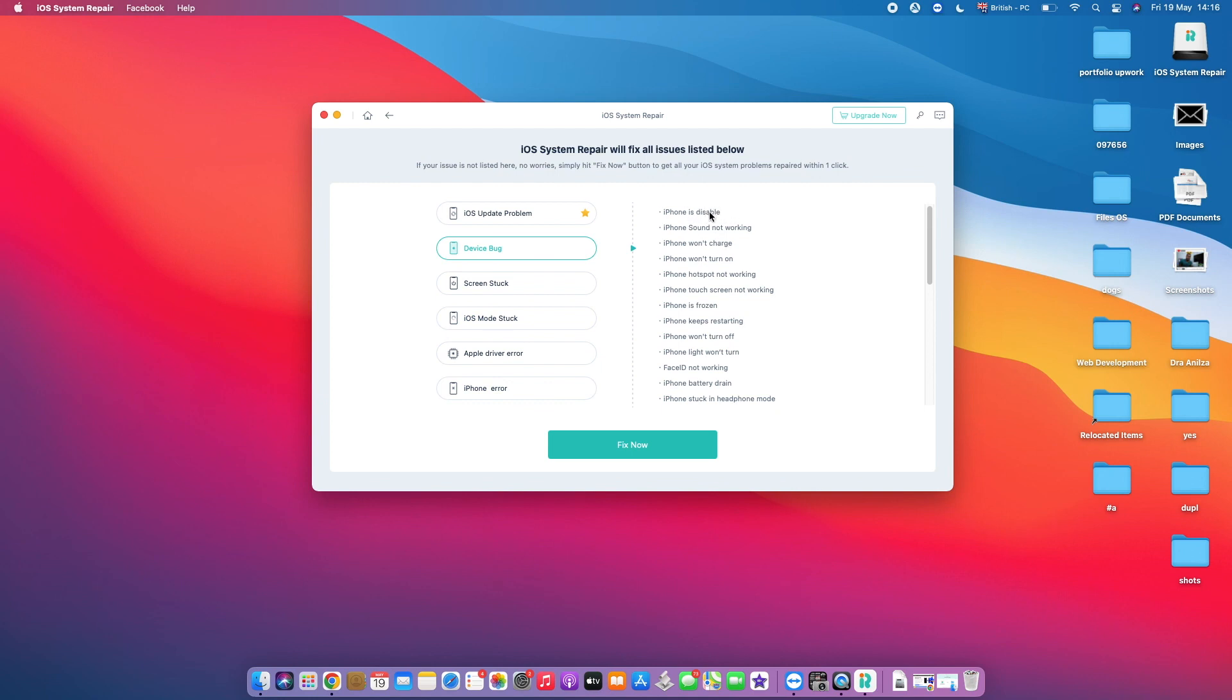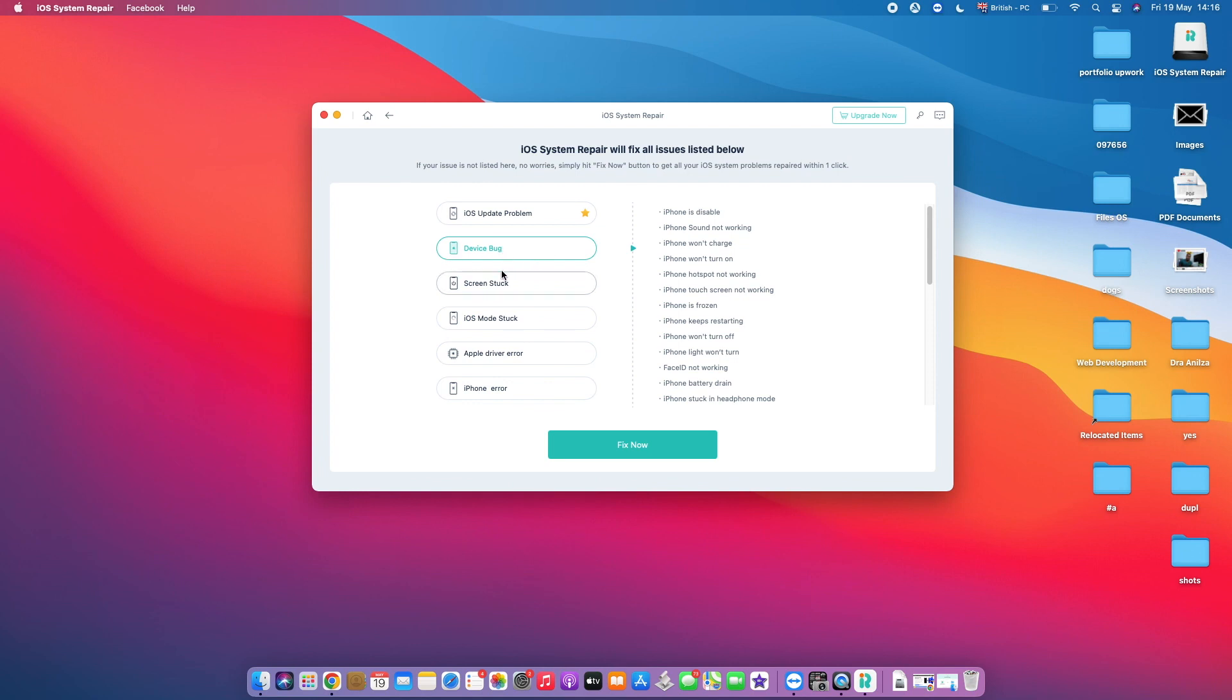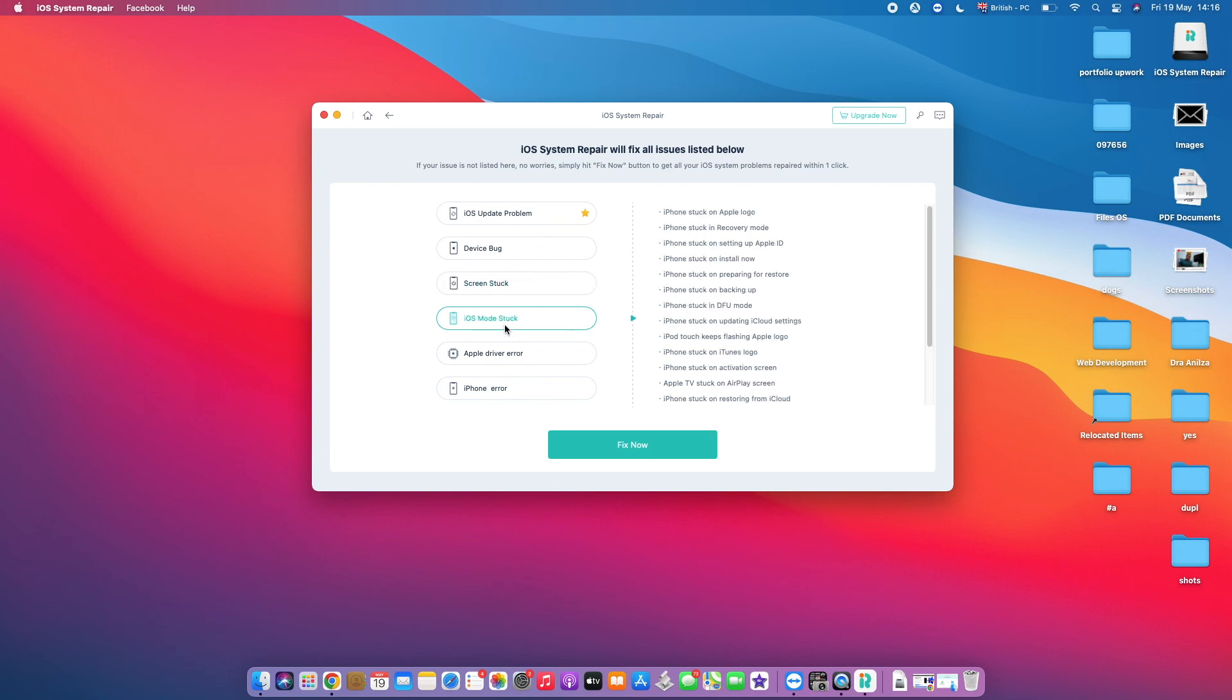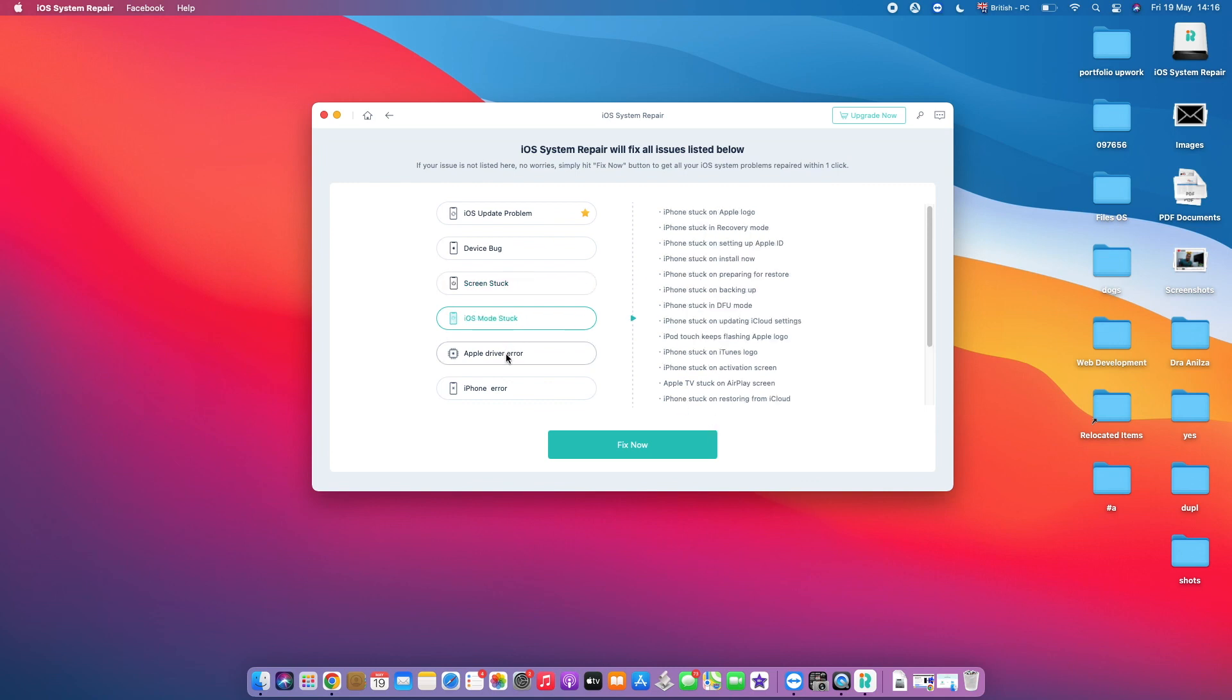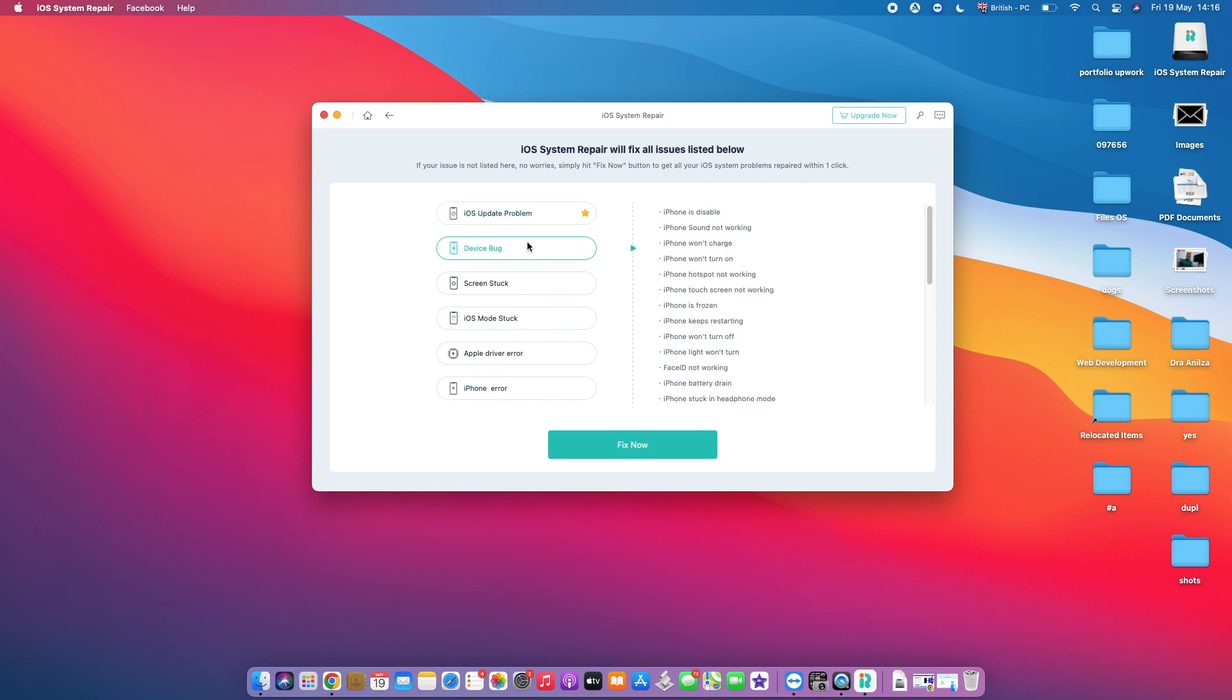So you've got a lot of issues here, such as not charging or not turning on, keeps restarting, it's frozen—all these issues can be solved by this category of the Device Bug. We then have the Screen Stuck category. We've got a lot of also problems in here. iOS Mode Stuck, Apple Driver Error, as well as iPhone Error. So all you need to do is just select the category, such as, for example, in my case, the Device Bug, and then tap here on Fix Now to fix the problem that you've got within one click.